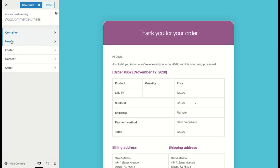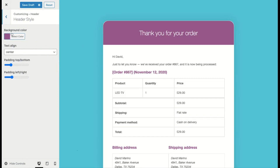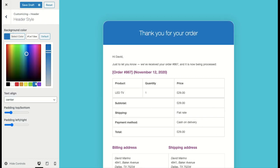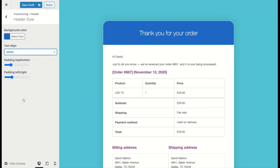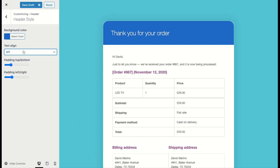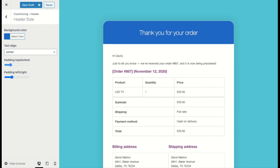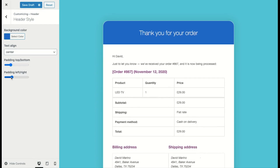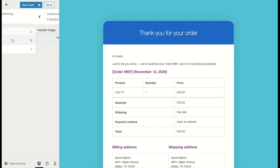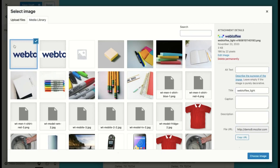Up next, in the Header section, you can change the color of the header. Here I am going to pick a color that matches the color of the logo that I will add later on. You can align the text of the header to right, left, or center. Next, I am going to click on the Header Image option and add a logo image that represents the brand to the email.